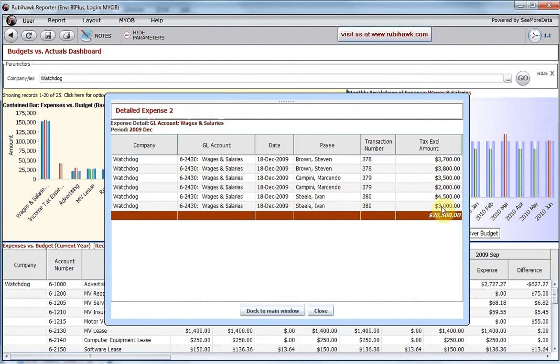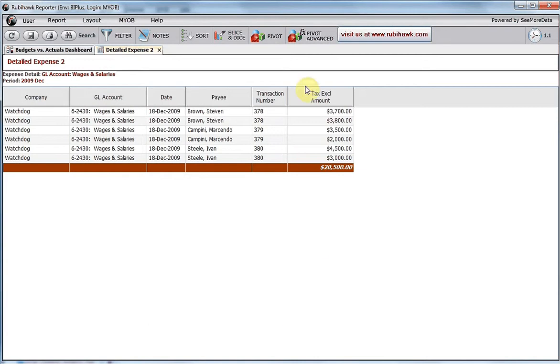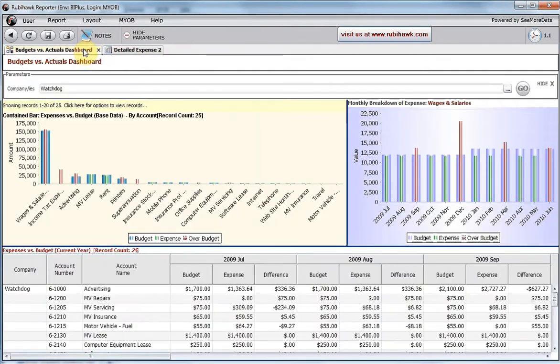I can opt to dock this pop-up drill-down report, and drill down on another month that looks interesting, then dock that report too.